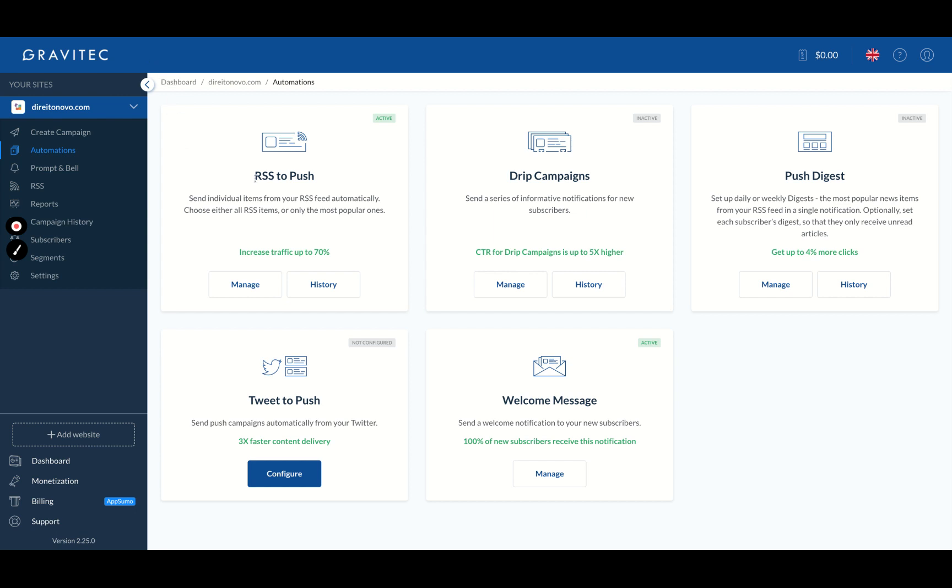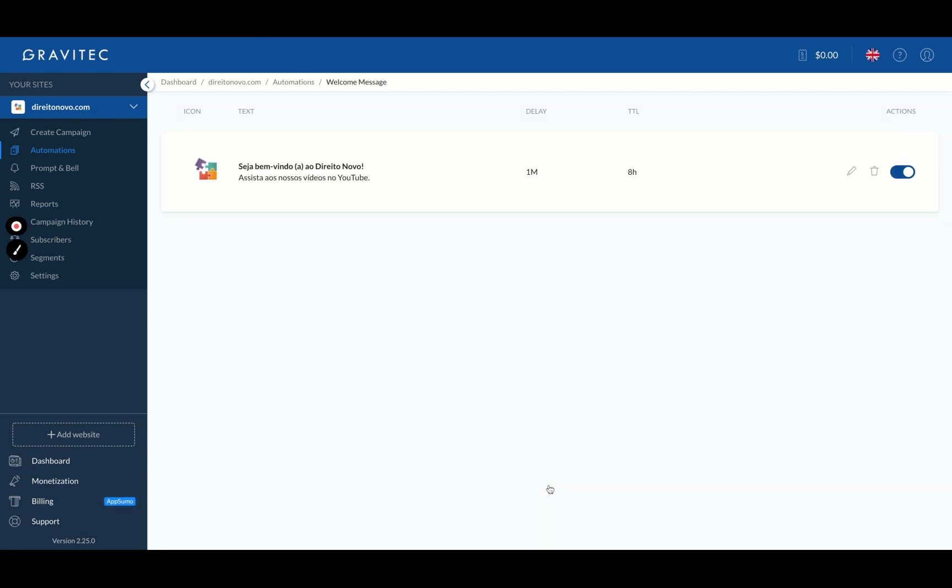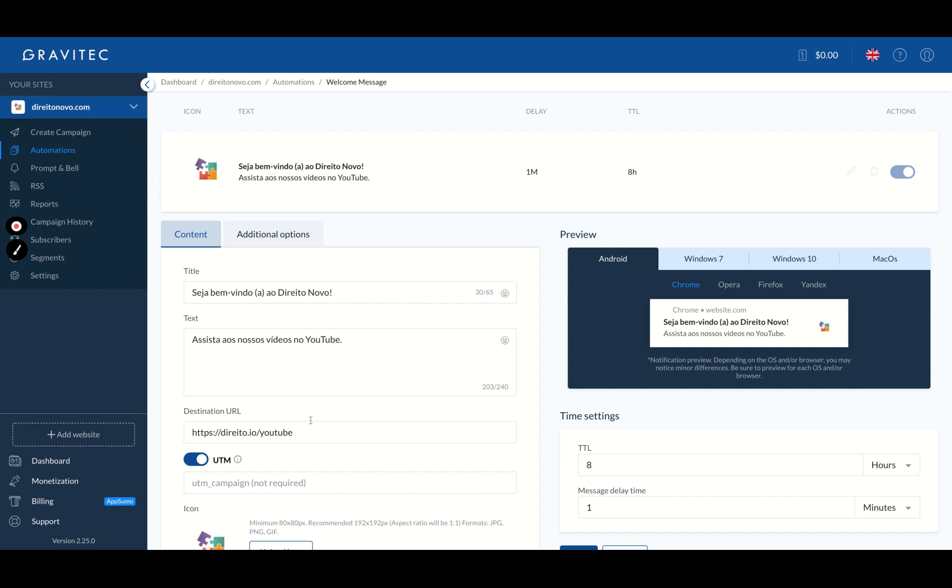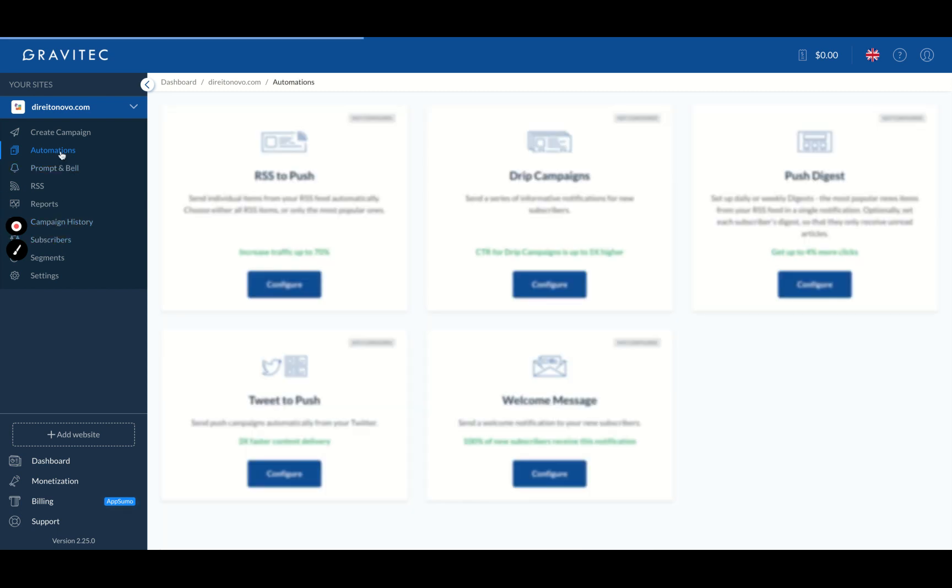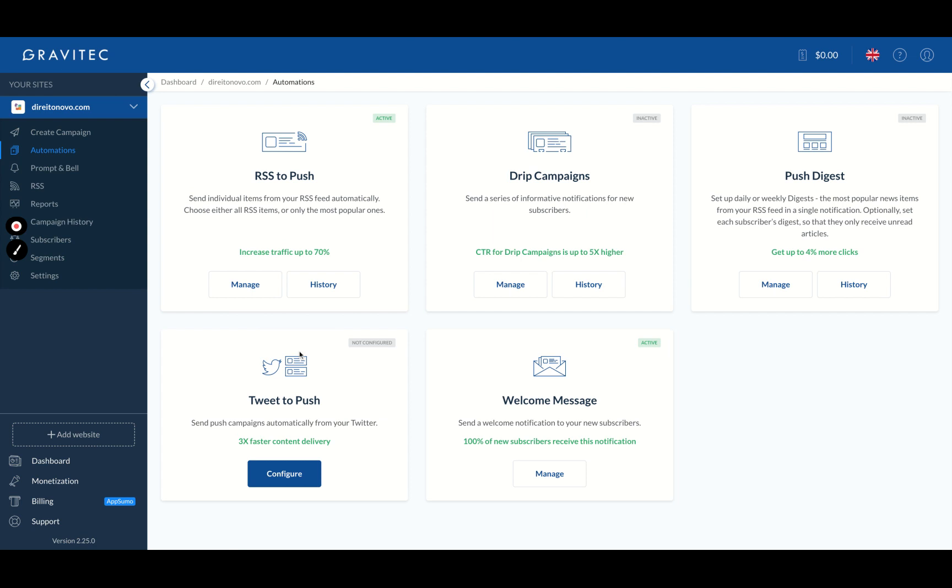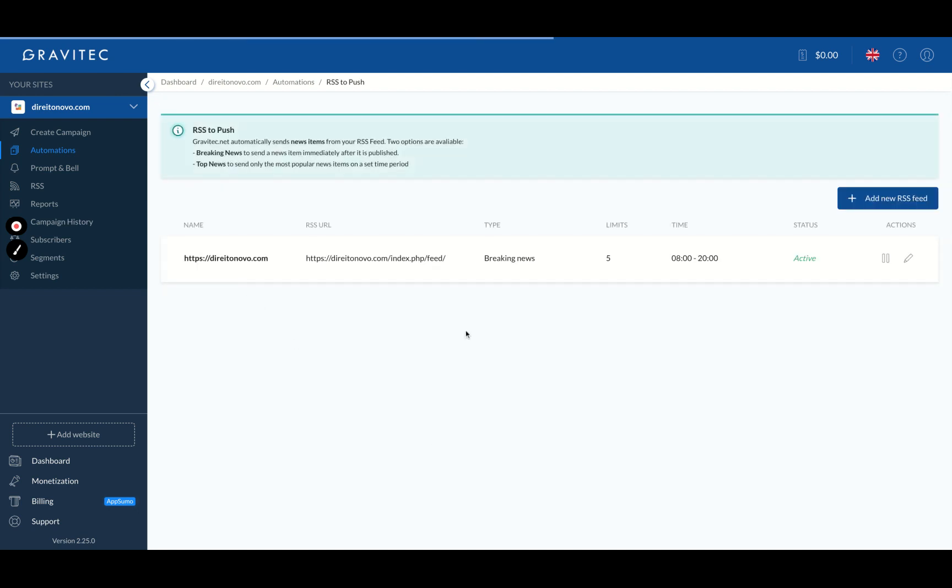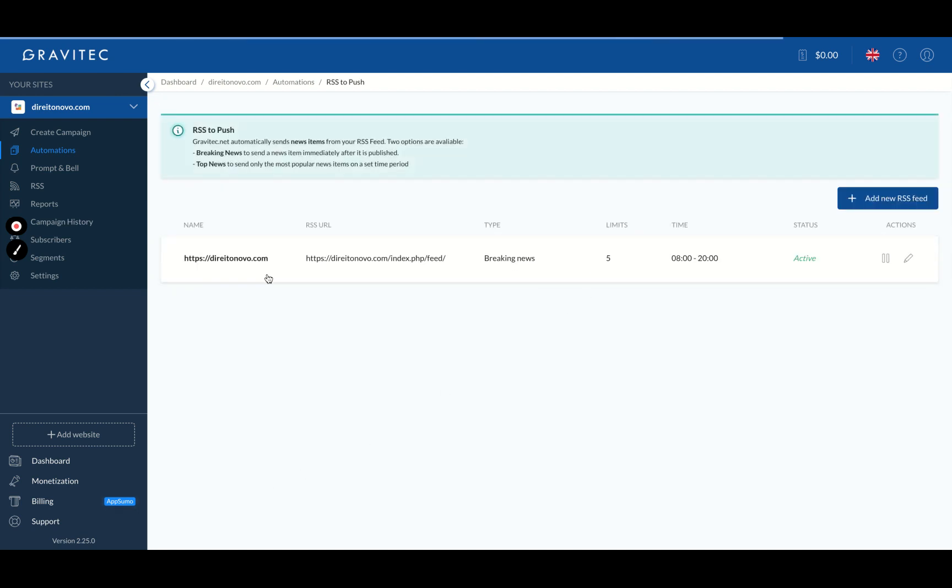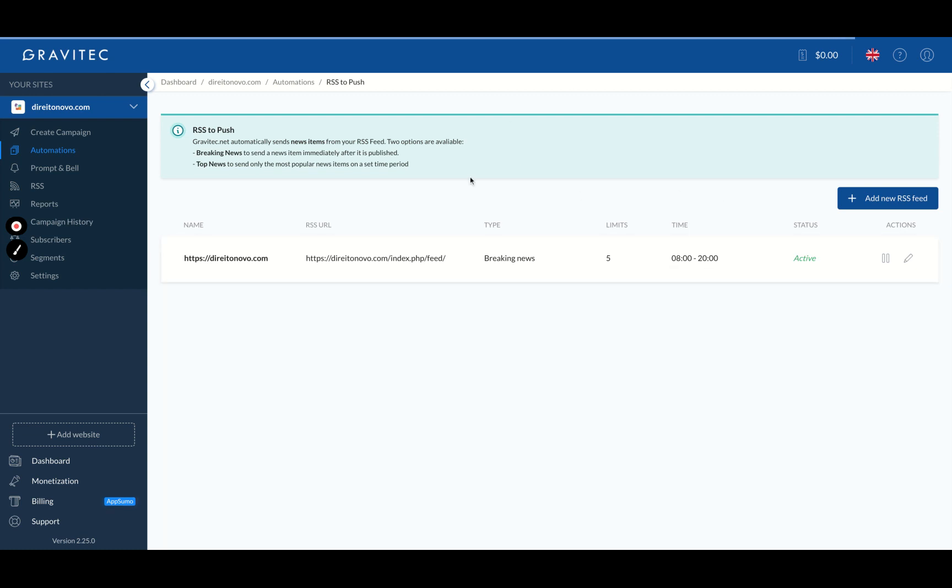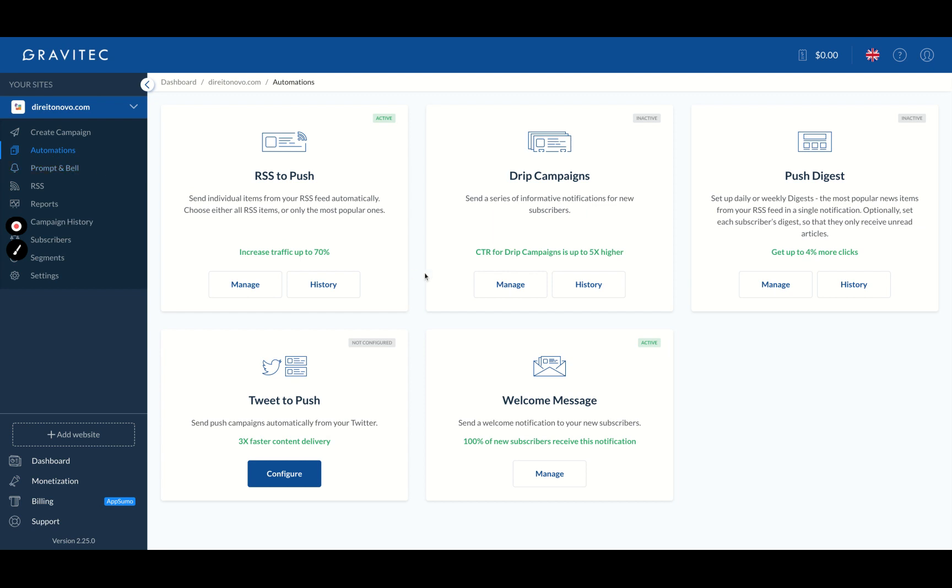And here you can see on automations, a lot of automations. I'm using almost every automation. So you can send your subscribers a welcome message. So when they subscribe, they receive a welcome message. That's my welcome message, welcome to Nulaw, that's my brand. You can send push notifications from your Twitter. So if you tweet, they will send your Twitter as a push notification. You can send your RSS. So every time you post a new blog post, they will send automatically a push notification to your subscribers. You don't need to do it manually.